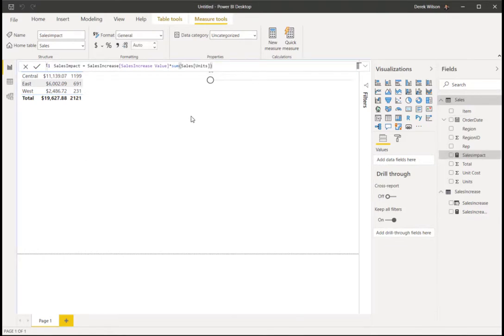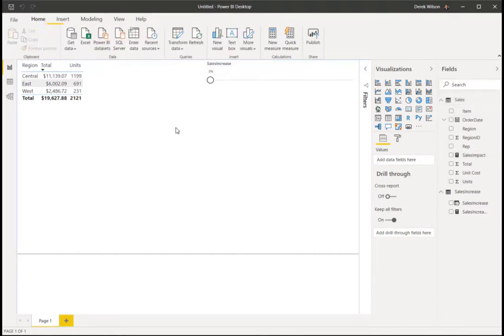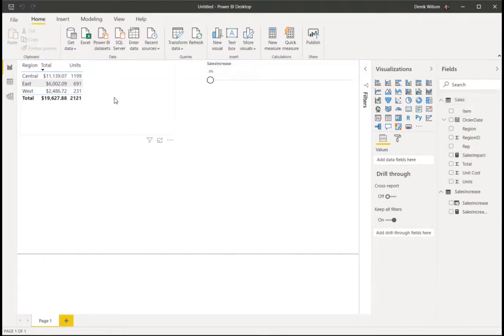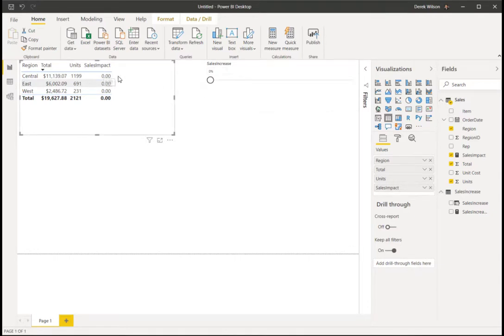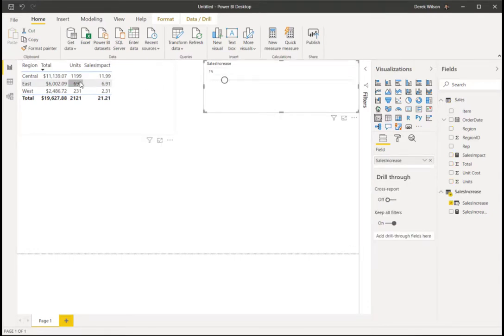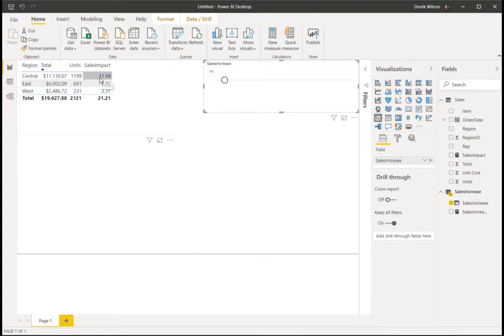So let me add that into the Power BI. And if I add sales impact into here, you can see I'm at 0%, my sales impact is 0. If I make it 1%, so 1% of 1,199 is 11.9.